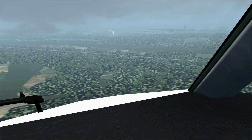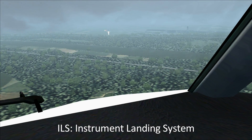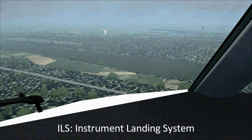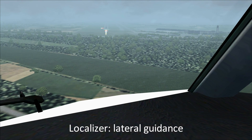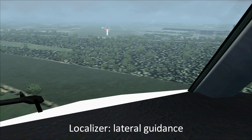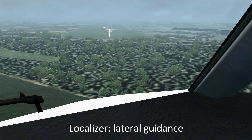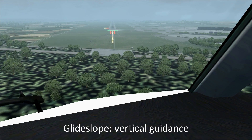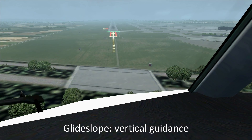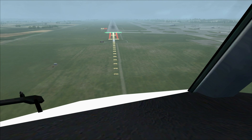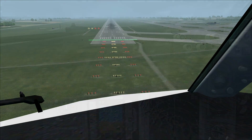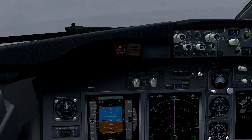Another basic element of IFR flying is the ILS approach. ILS stands for Instrument Landing System and allows pilots to land at a runway in low visibility conditions. It consists of two parts: the localizer, located at the end of the runway, sends signals providing lateral navigation to align with the centerline. The glide slope antenna sends signals vertically to provide vertical navigation, allowing the pilot to make a smooth glide all the way down to the touchdown zone.